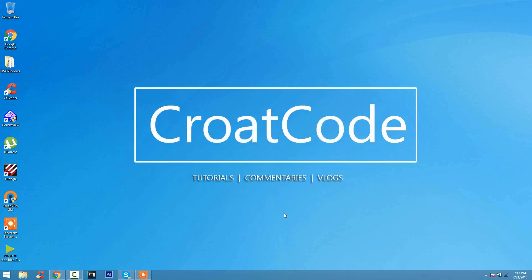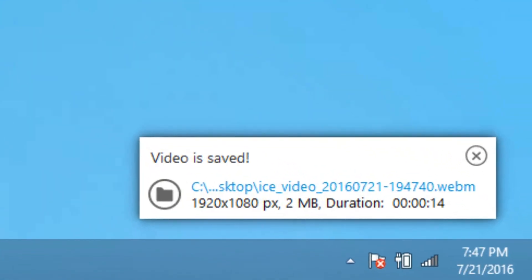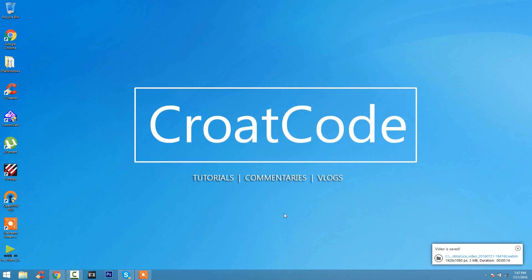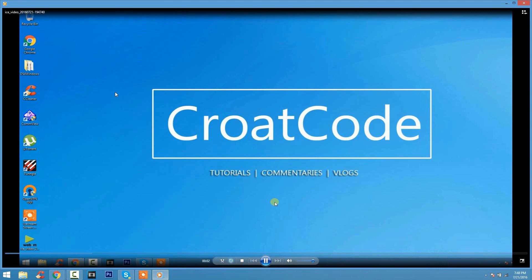You guys are seeing that I'm recording right now and when you hit Ctrl-Shift-S, it stops the recording. Video is saved. So when we click on it and open it up, you guys are going to see that it plays and looks perfectly fine. And really good quality too.